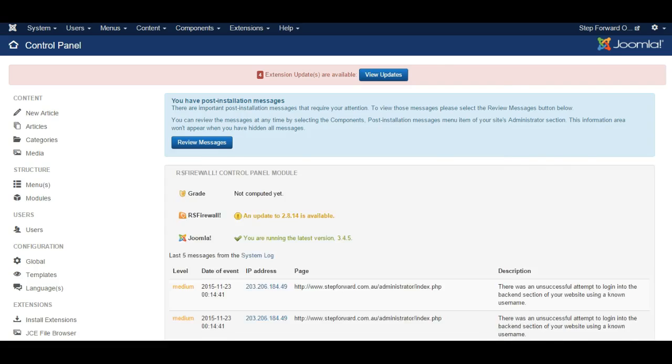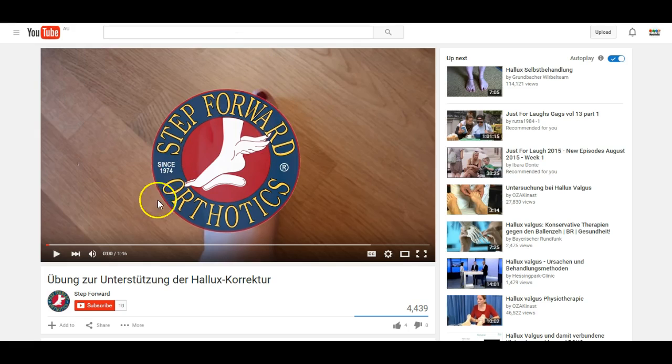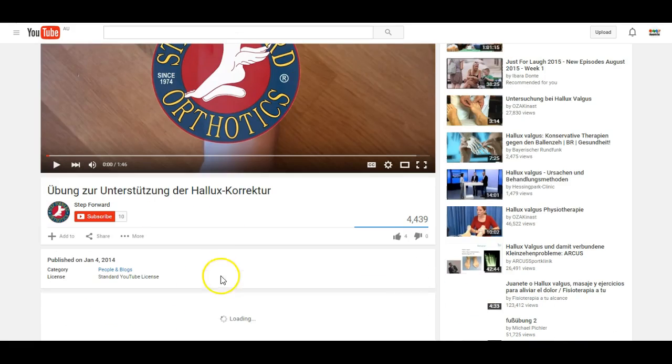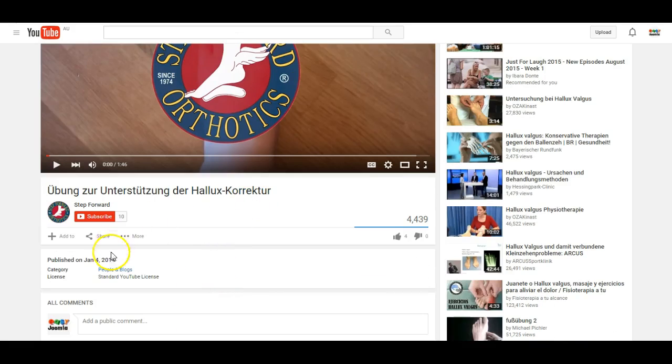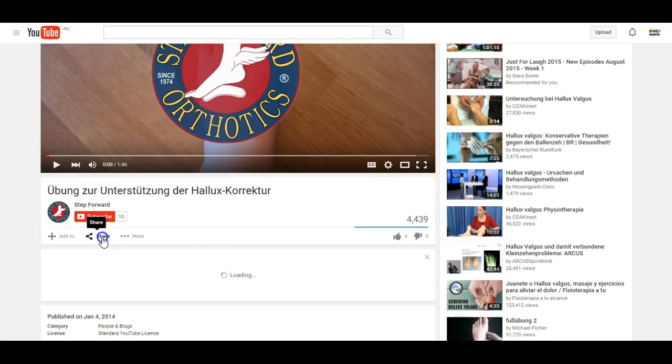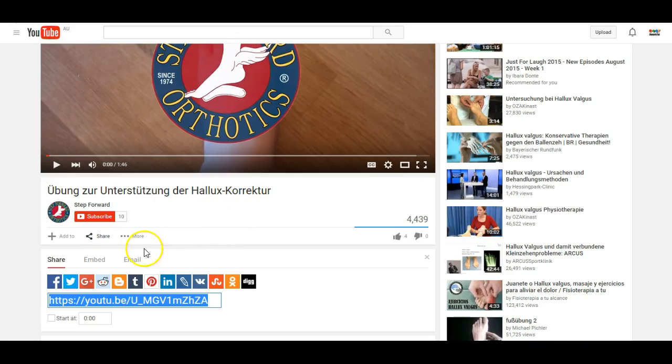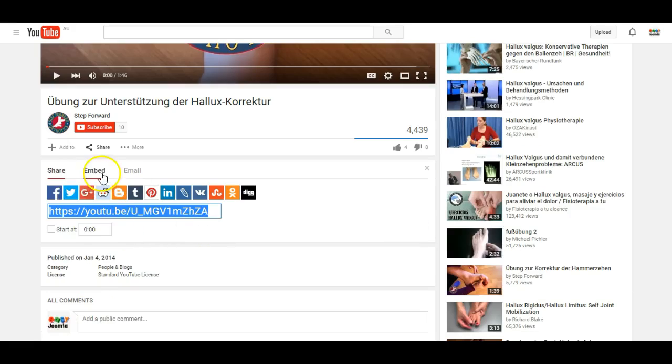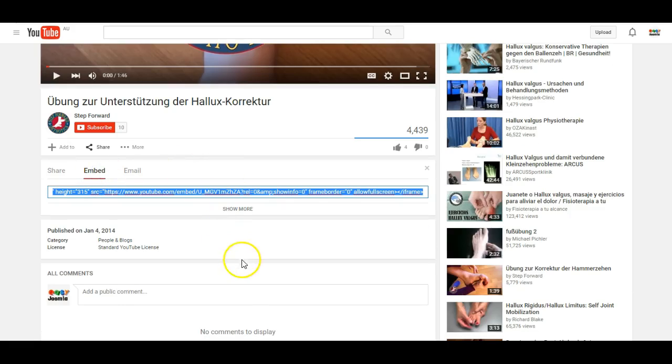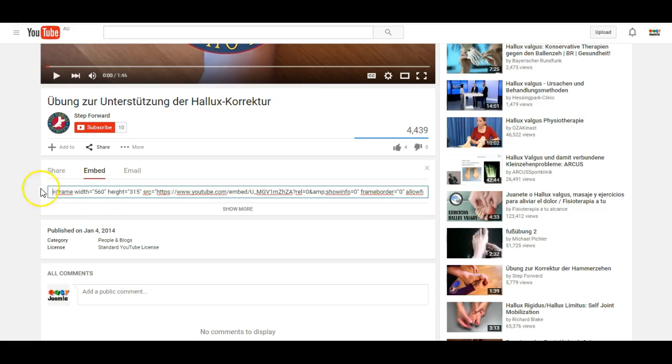When you have a YouTube video you want to show on your website, click share and click on embed. From here we get a piece of code that includes an iframe.